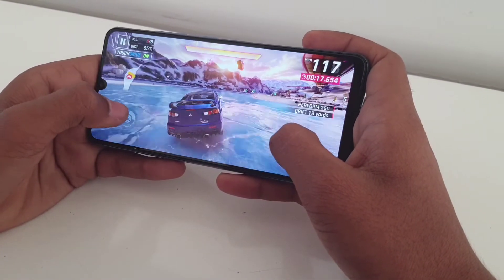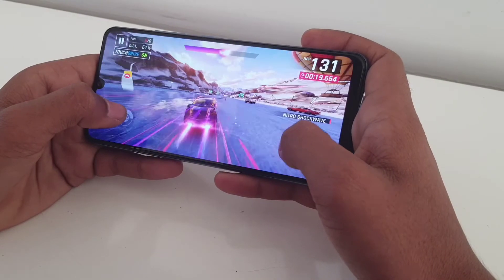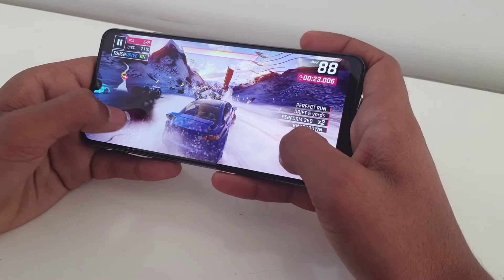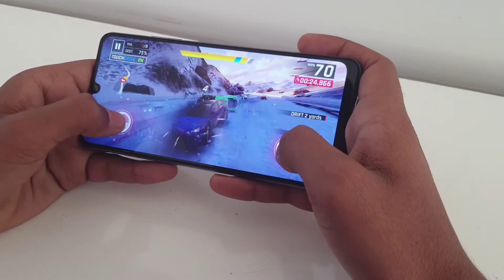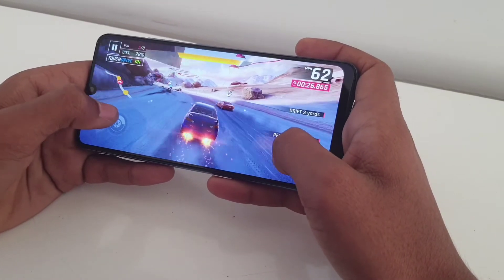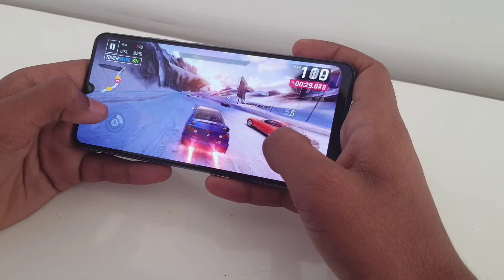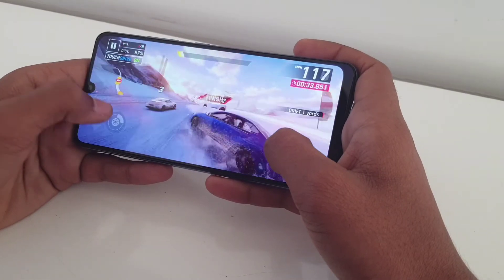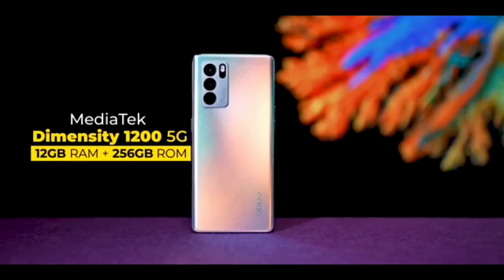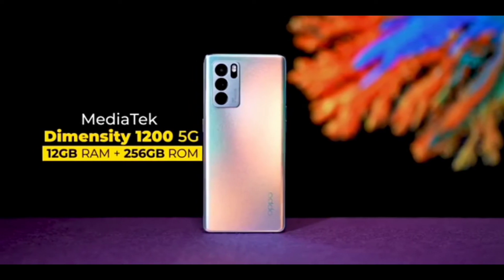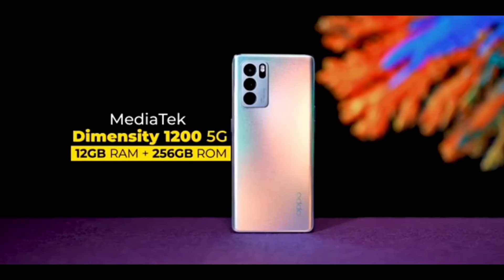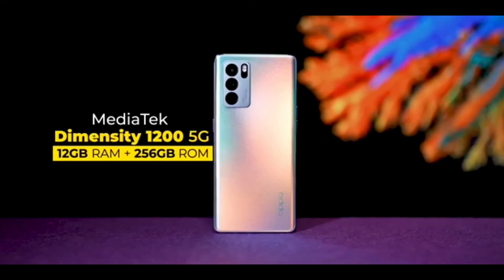The chipset is the MediaTek Dimensity 1200, which is a 6nm architecture based 5G chipset, featuring an octa-core processor.